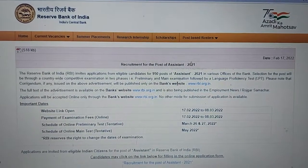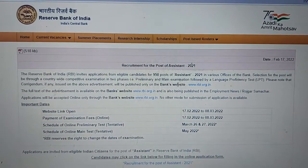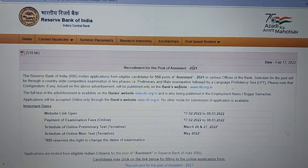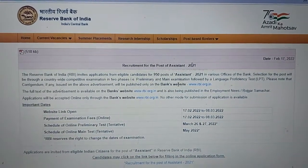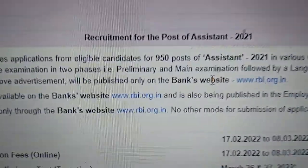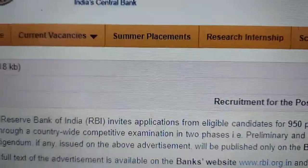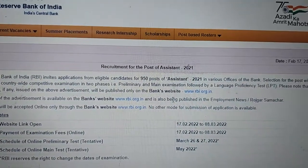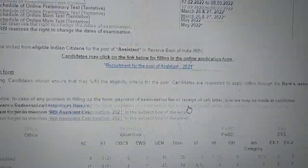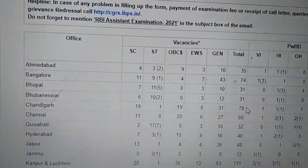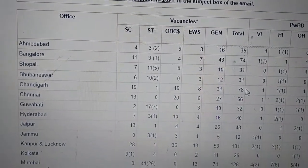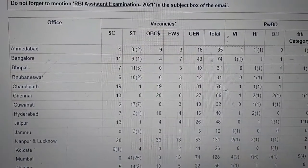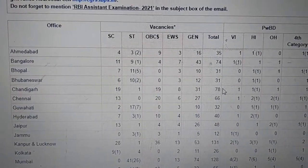Hello candidates. In this video we are going to discuss the most important query asked by students and candidates while filling the online application for the recruitment of Assistant in RBI. So in Ahmedabad or Bangalore, these are regional offices of RBI.